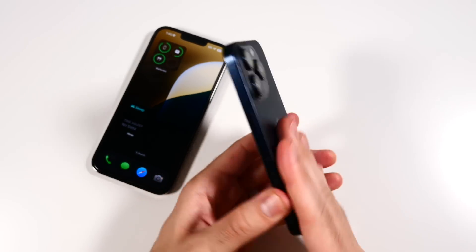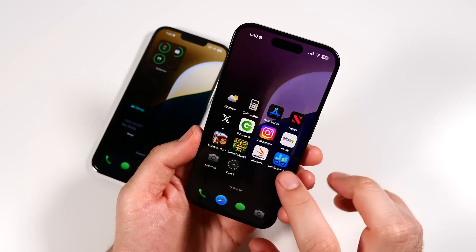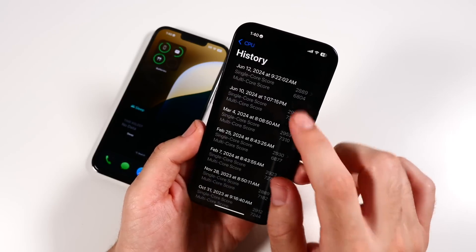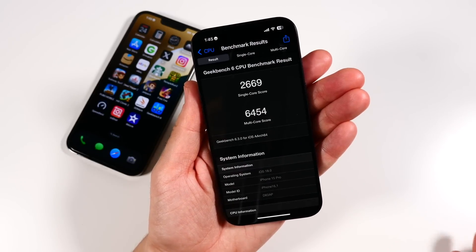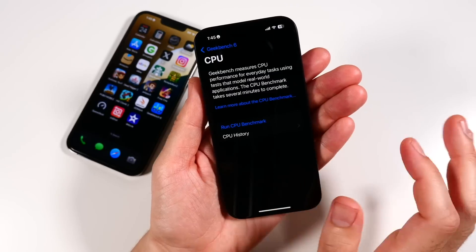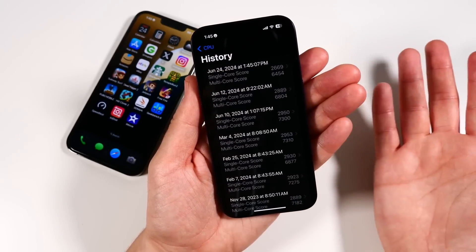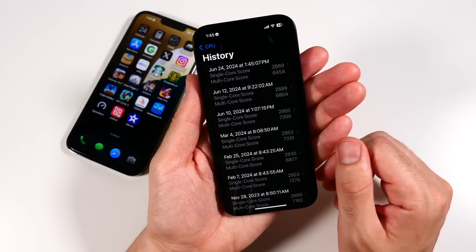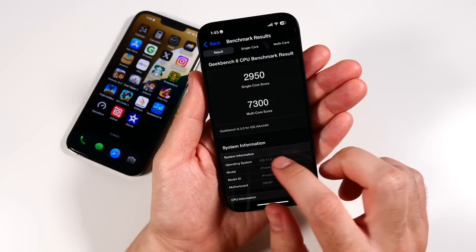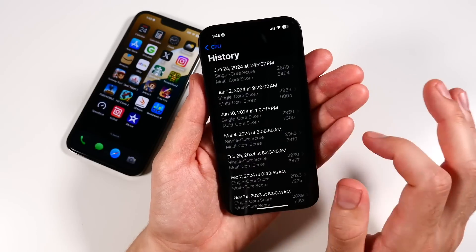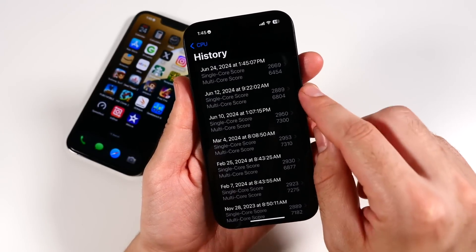Generally speaking, this iOS beta 2 just seems like it added a couple of features and doesn't seem too different. It does seem to perform a little bit better, but I'm starting to heat up a little on this phone. Keep in mind that the battery drain was about 20% downloading this, and it took about 20 minutes. Running the Geekbench score, we got 2669 on single and 6454 on multi — so actually lower than beta 1. That's probably because the phone was already hot from the download, but even my iOS 17.5.1 score was higher than both of these. The CPU benchmark shows that iOS 18 is not performing better than stable yet.